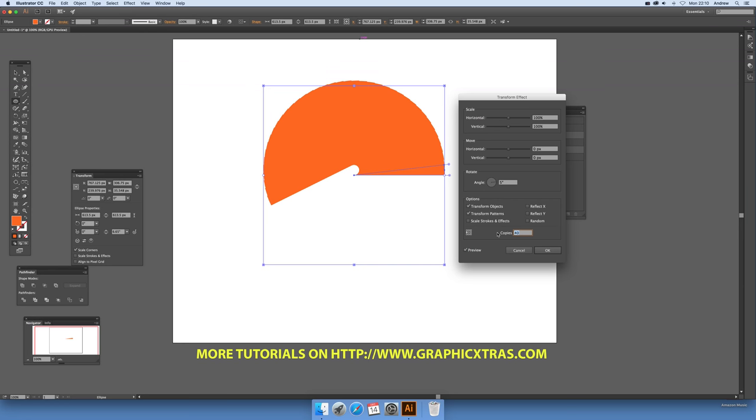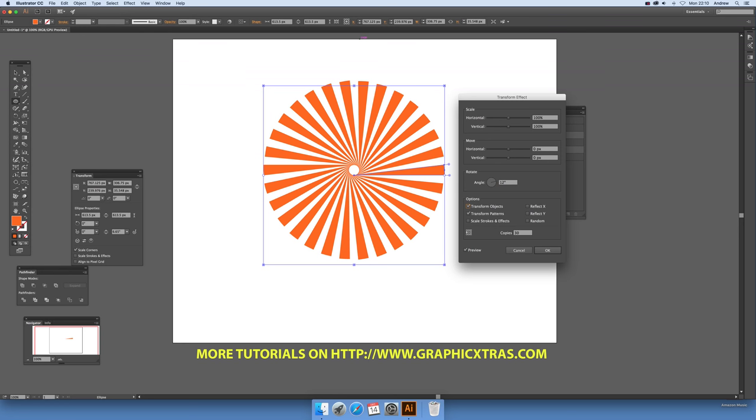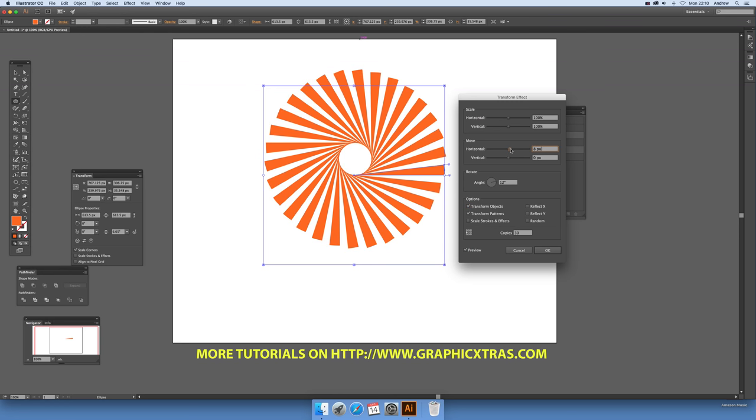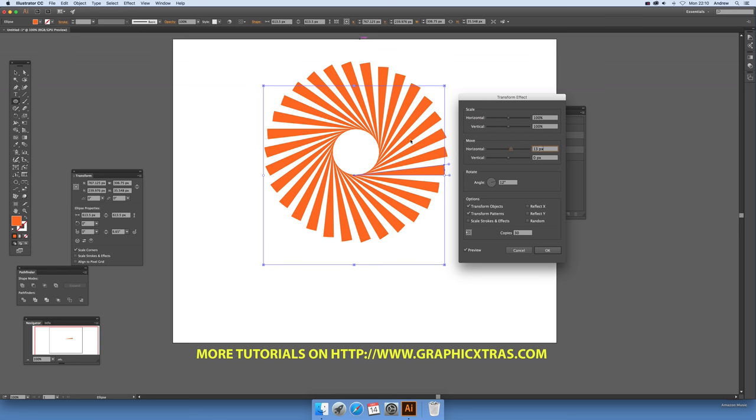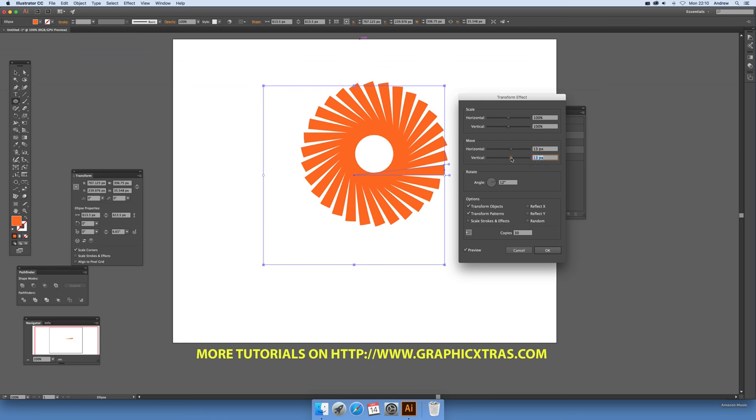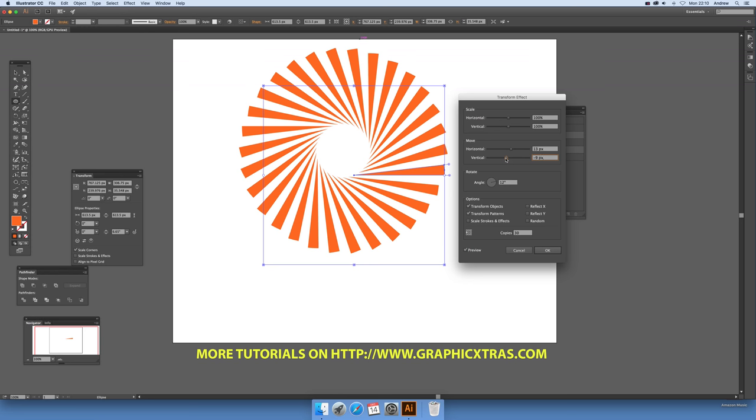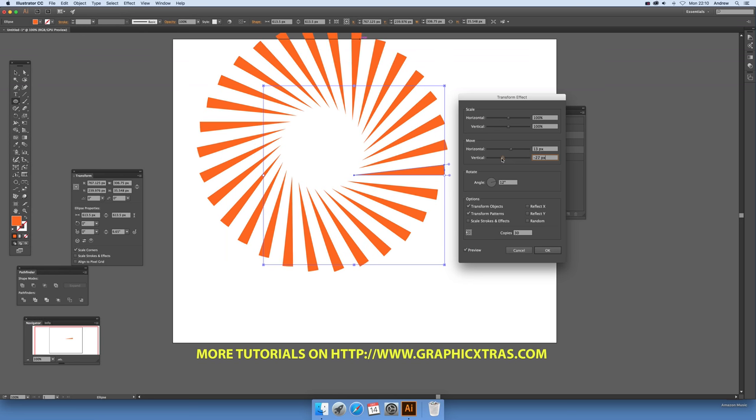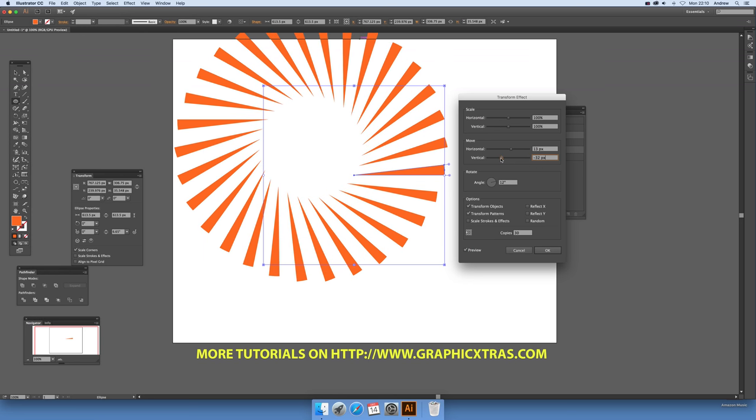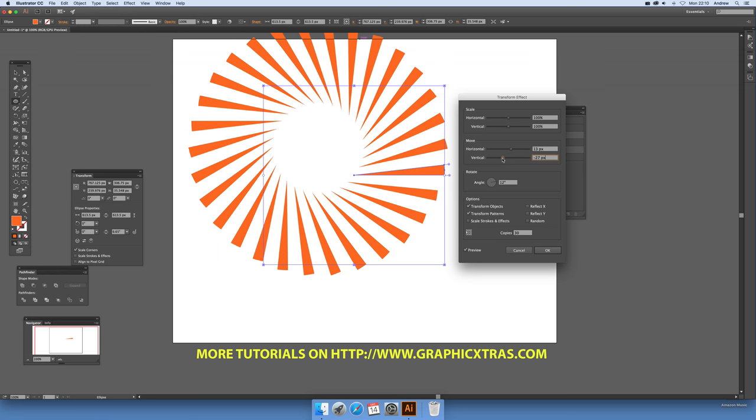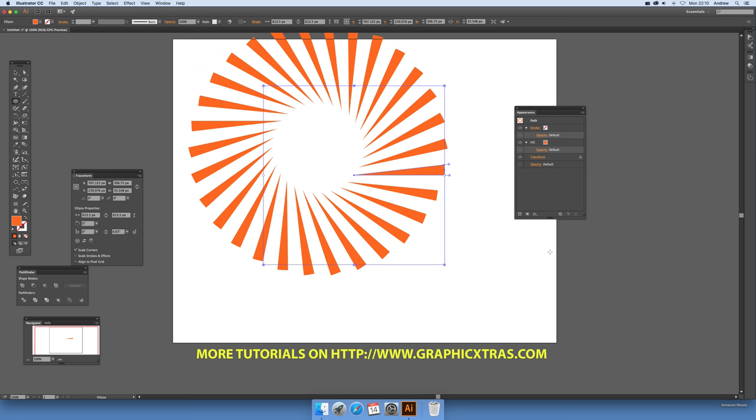Tweak this angle, so you can set it to 12, and it sits right like that. You can also move the center to make it bigger. You can create a whole range of different shapes just by adjusting these settings. Click OK at that point.